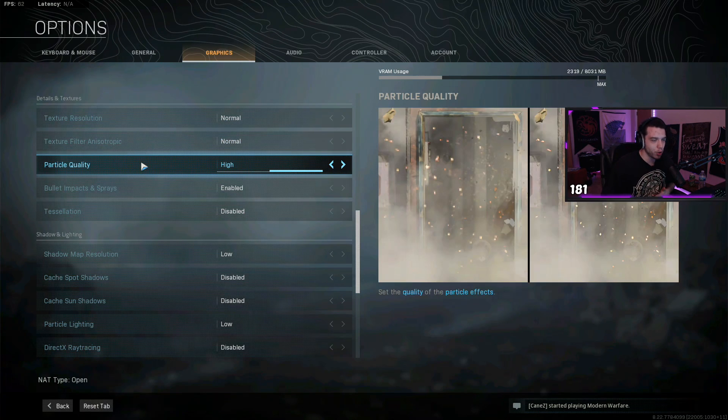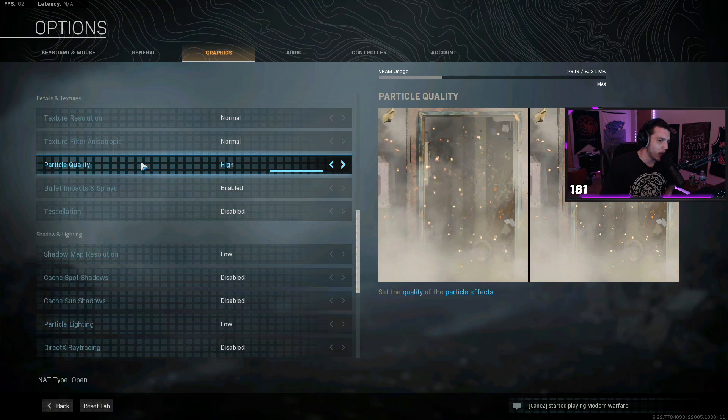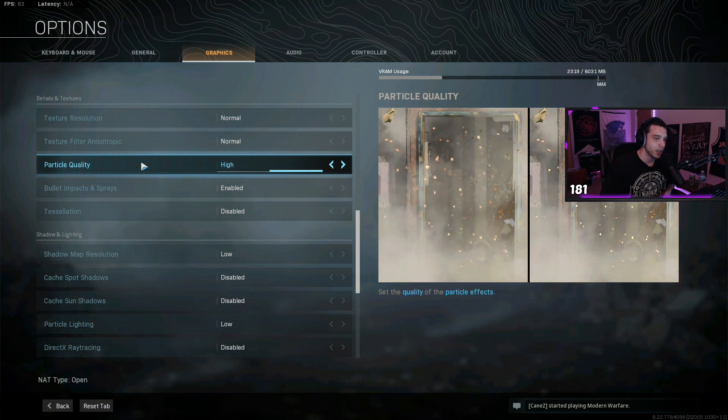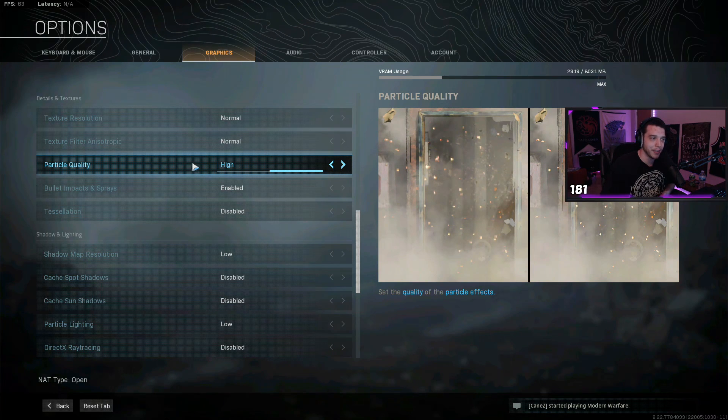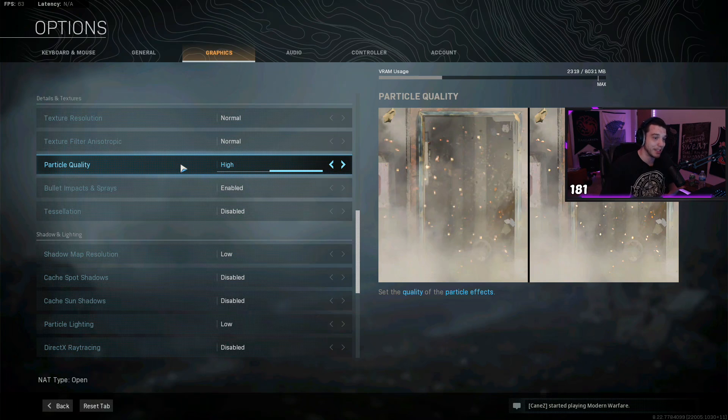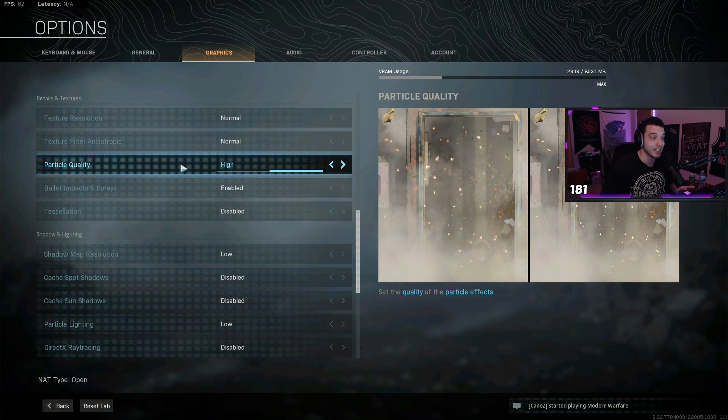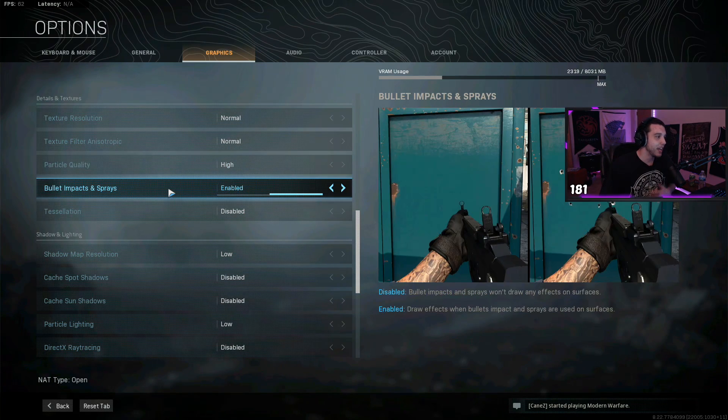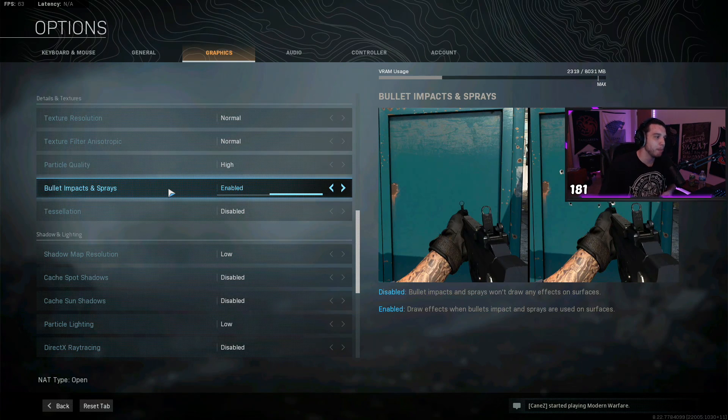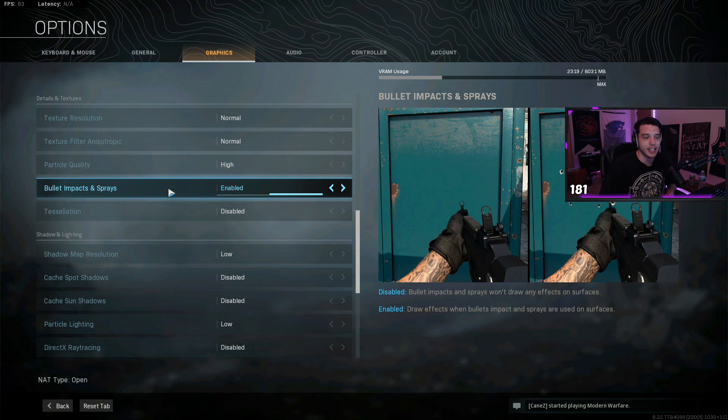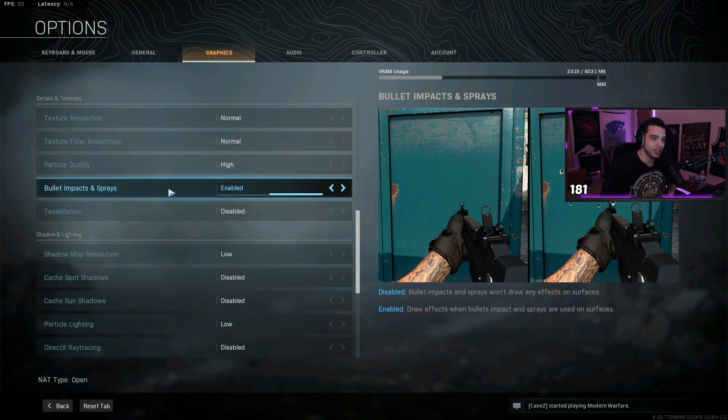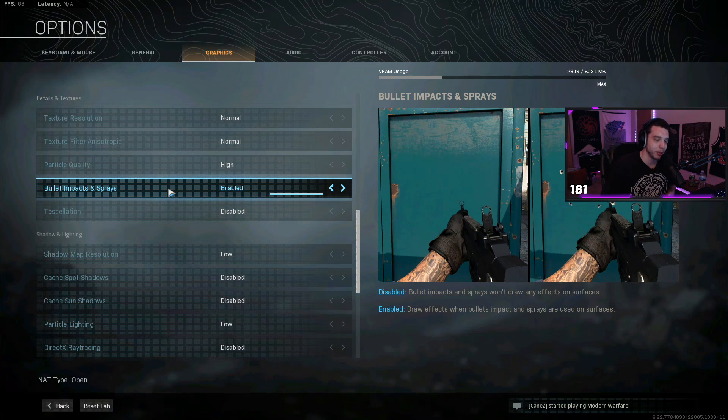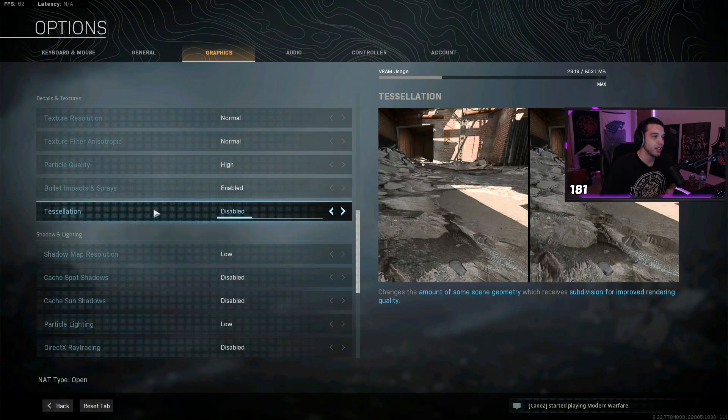Put these both at normal. Put particle quality on high. For some reason, particle quality on high gives you a couple fps boost compared to having it on low, which is really weird, but that's just how it is. This game is not very well optimized. Then I have bullet impacts and sprays enabled. This doesn't really affect your frames at all, so I would just enable it.